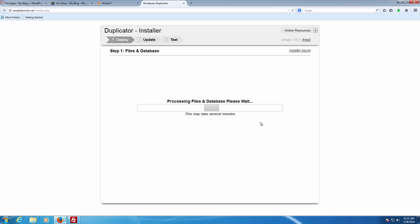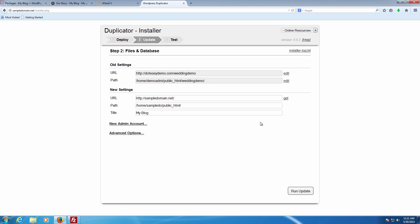We're going to run the deployment. Click OK and it's going to go through and set up everything for us. Very quickly it's already set it up and installed it. Here it shows the older settings — where it used to be installed and what the older URL was — and the newer URL is already picked up. We're going to change the title to 'Duplicate Wedding Blog.' Next is a step where you can create a new admin account. It will still have the older users there, so you'll need to remove them later if you don't want them. If you're managing both accounts yourself, there's no need to do this step.